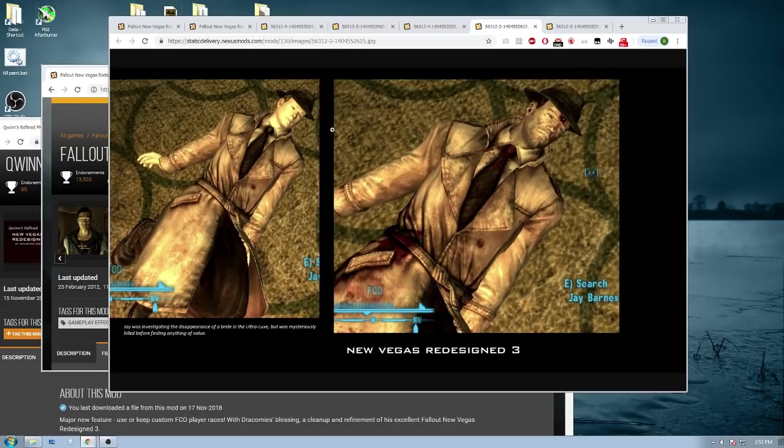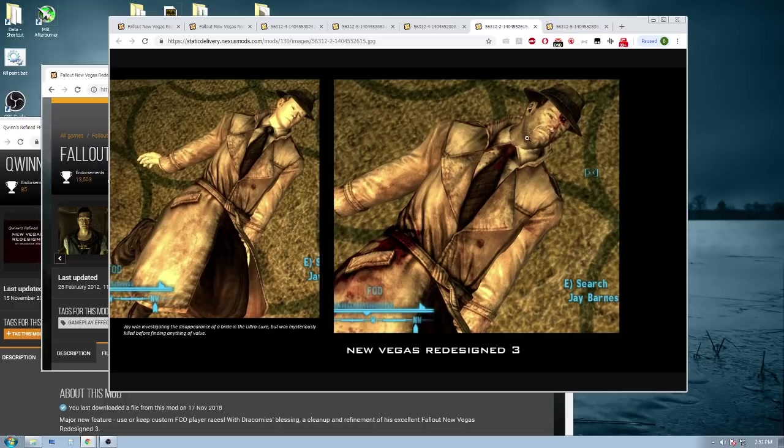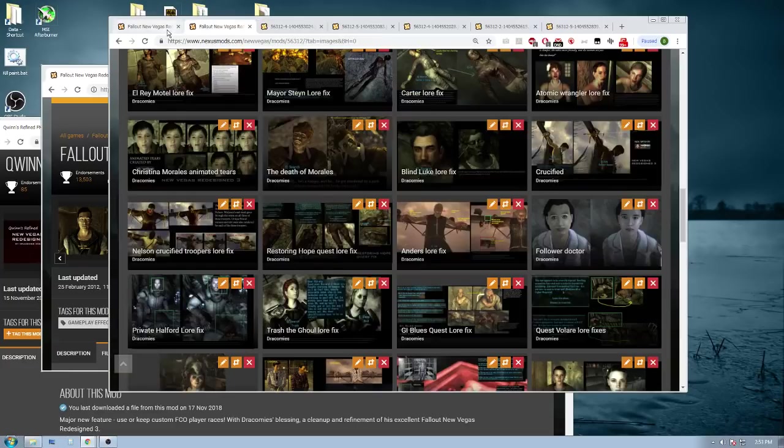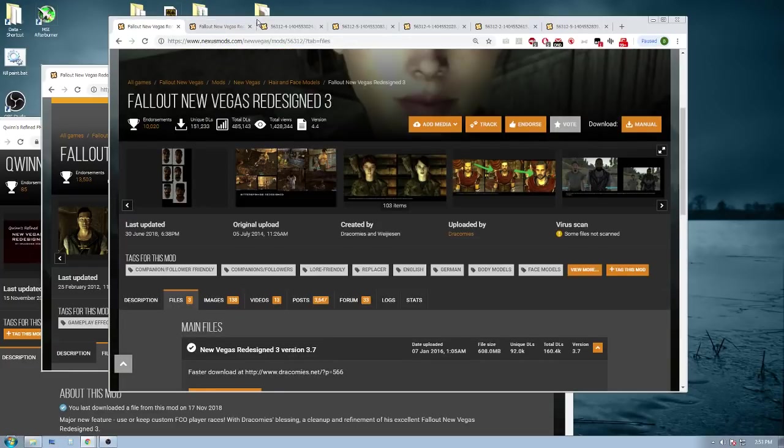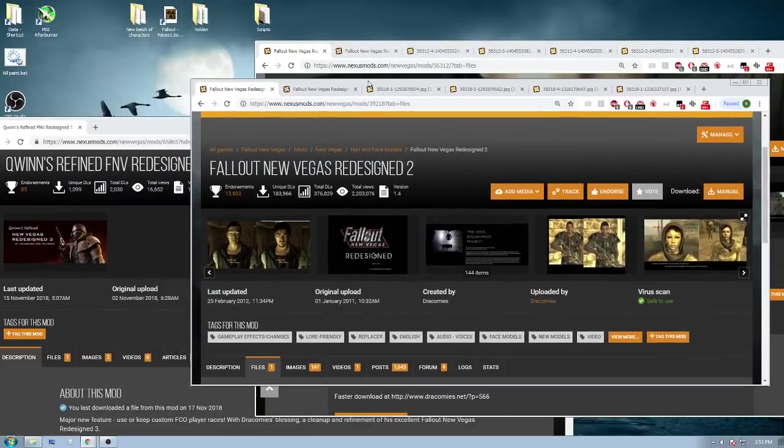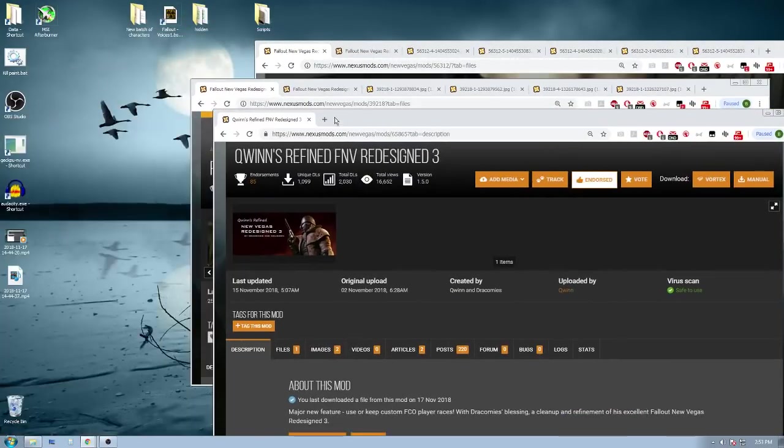So, this is really what New Vegas Redesign 3 does, and I hope that clarifies things, and yeah, we'll go from there. Okay.